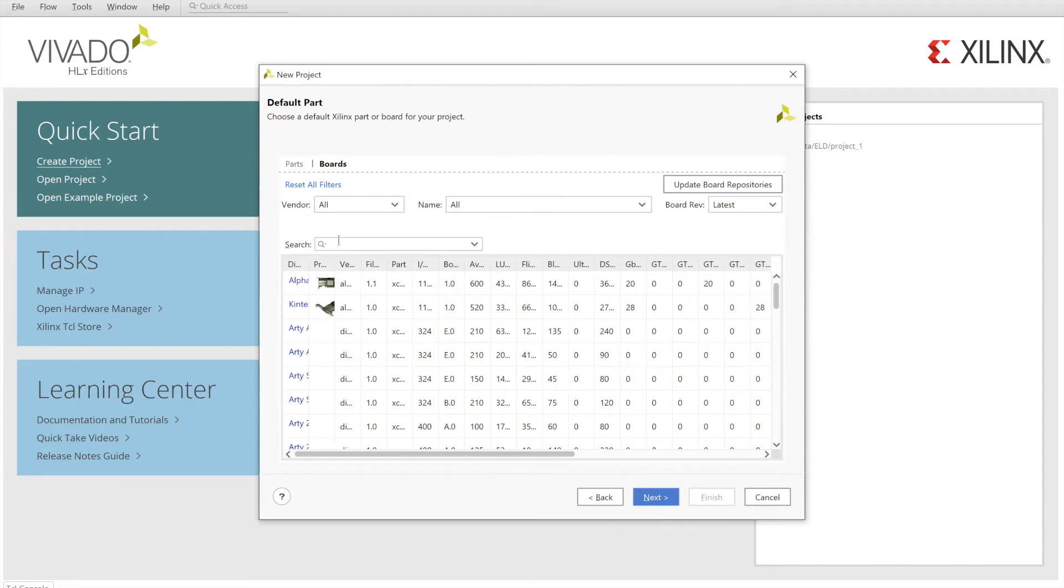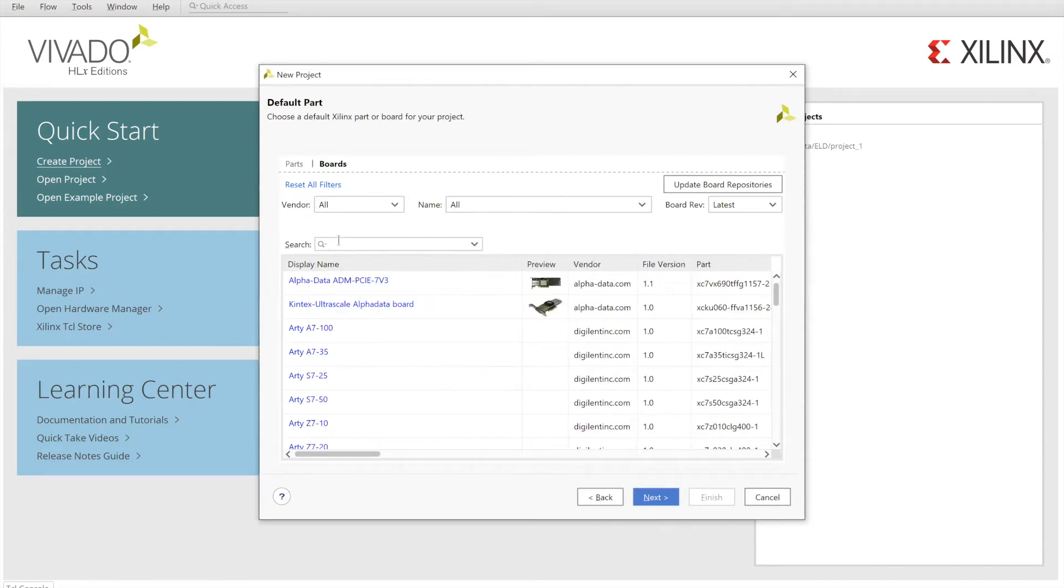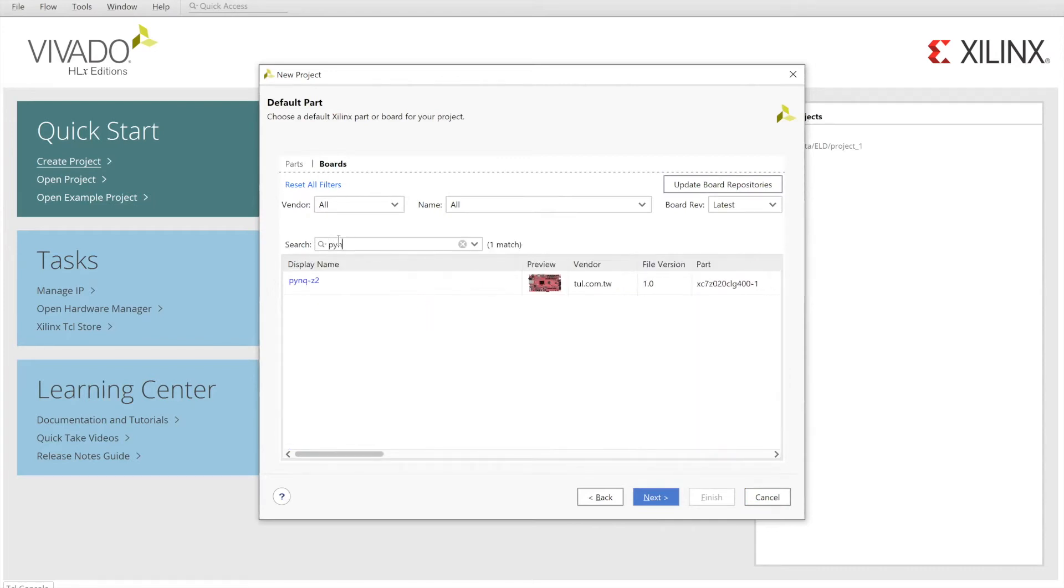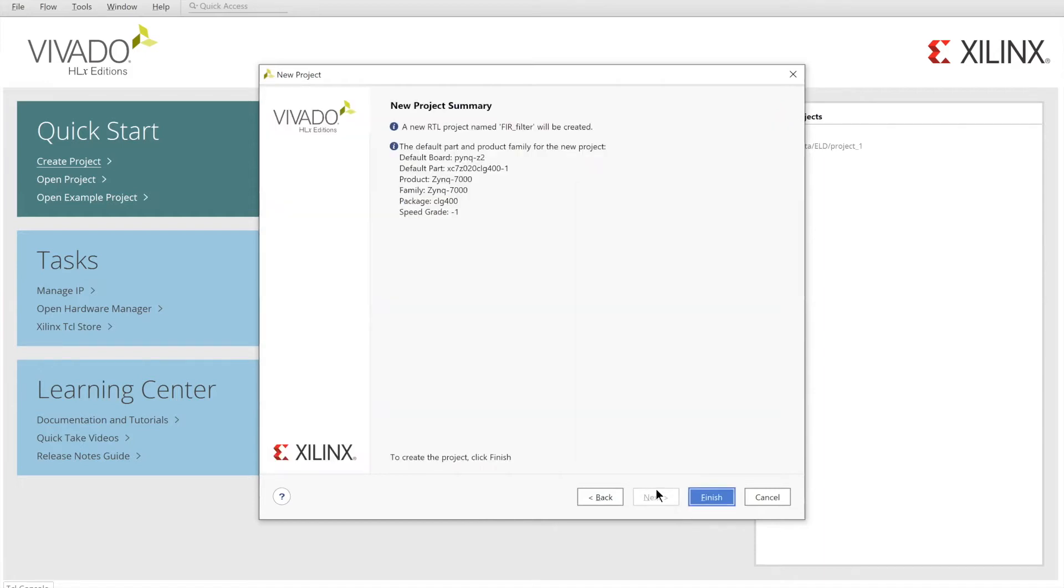And we need to choose our board. We will be using the PYNQ Z2 board. The board file will be attached to the repository. Click like that, click next, and then finish.